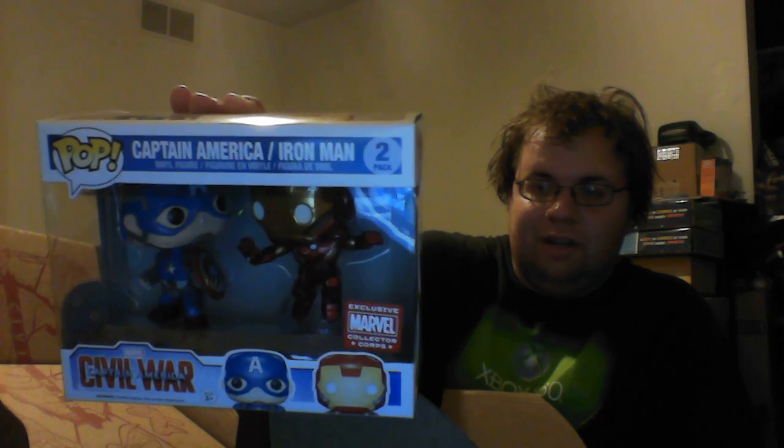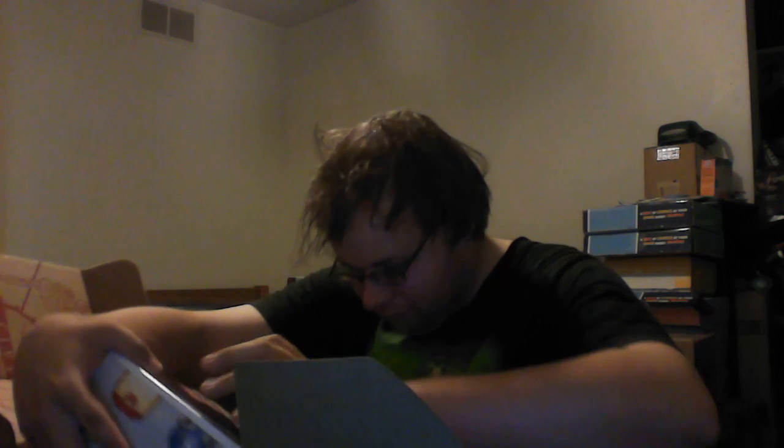So I like that, I dig that, I think that that's kind of actually cool. Iron Man and Captain America two pack, exclusive to the Civil War pack. I actually dig this guys, I really do.